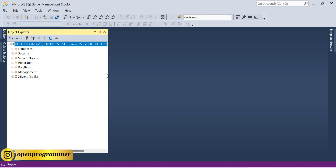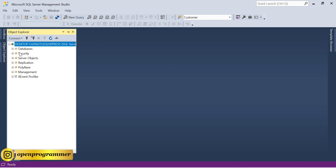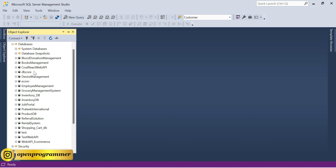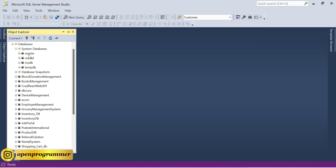Once connected, you can see the Object Explorer on screen. It contains all the database list, logins, and other features. If I expand Databases, it shows me all the system databases as well as whatever I have created so far. The pre-installed ones are system databases, and the others I created manually.